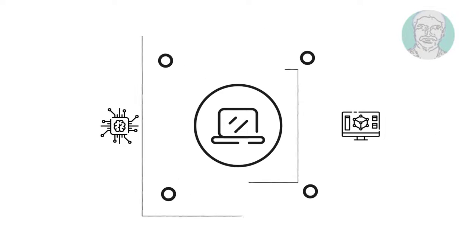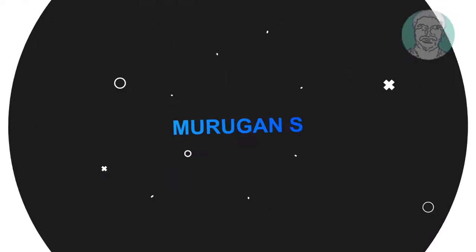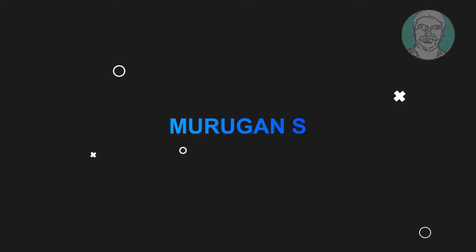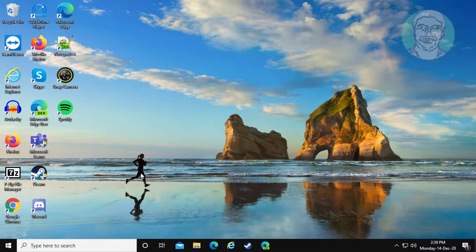Welcome viewer, I am Murigan S. This video tutorial describes how to fix command prompt not opening issue in Windows.